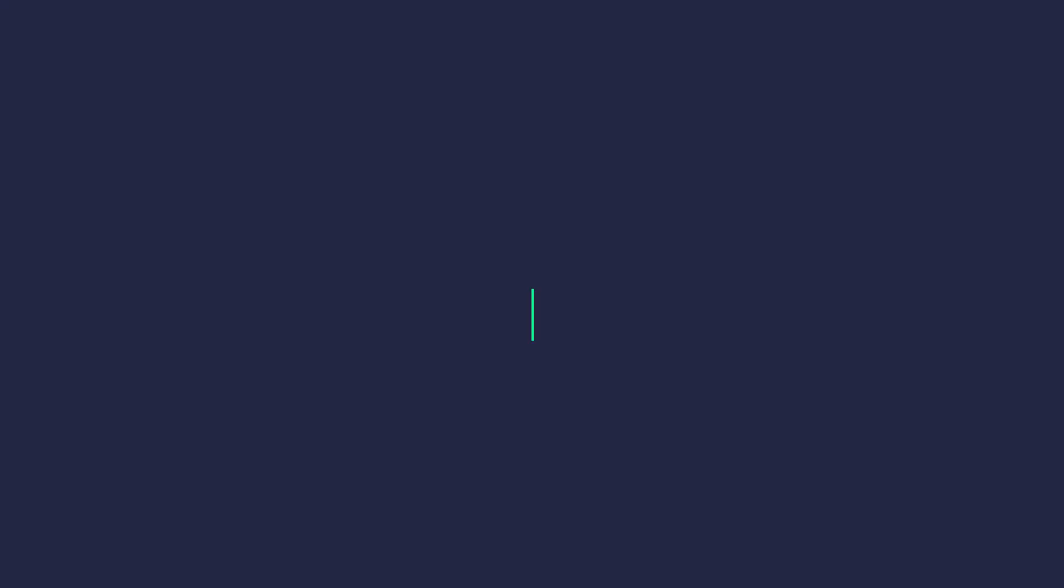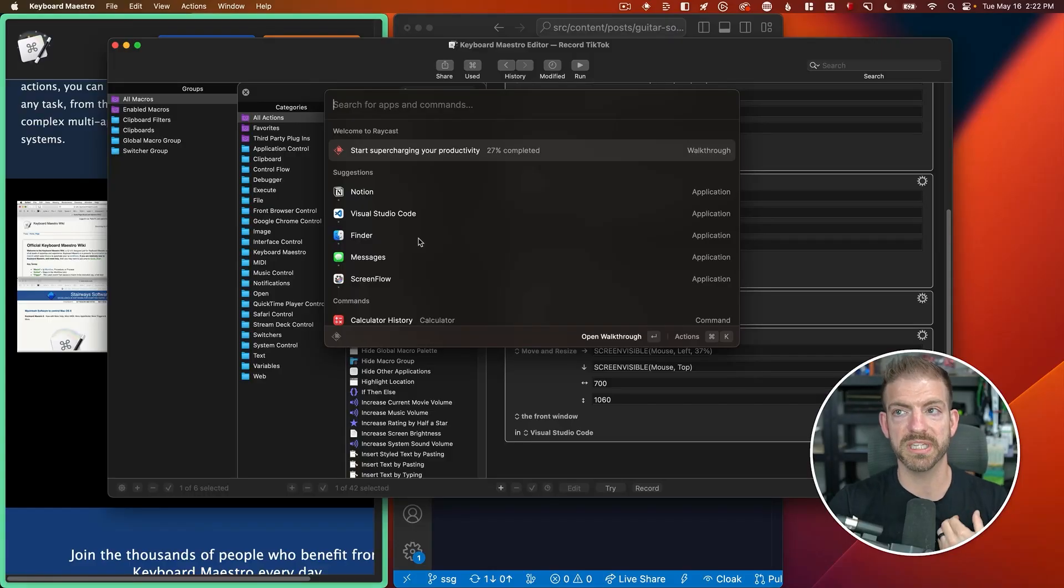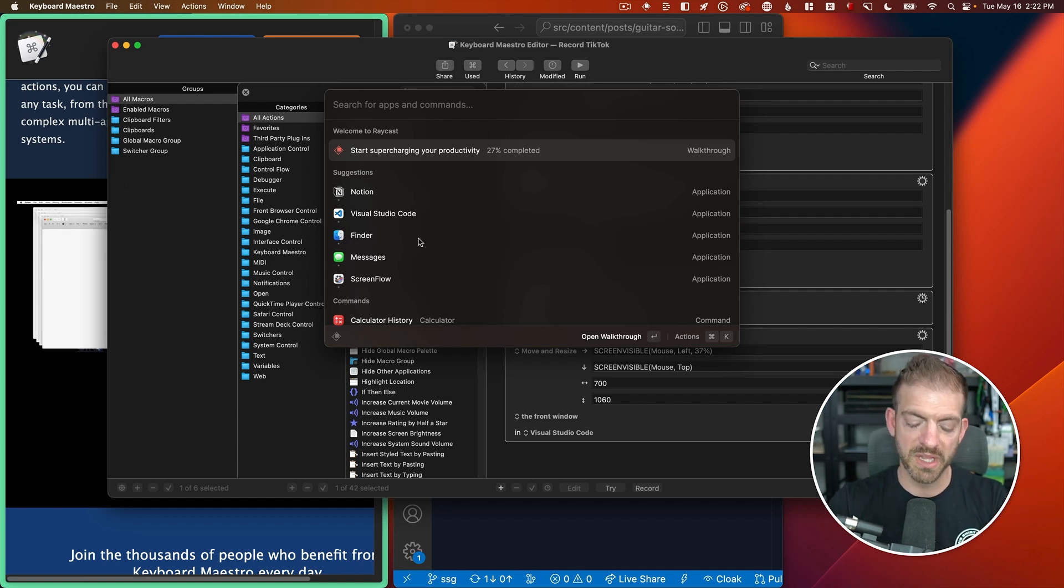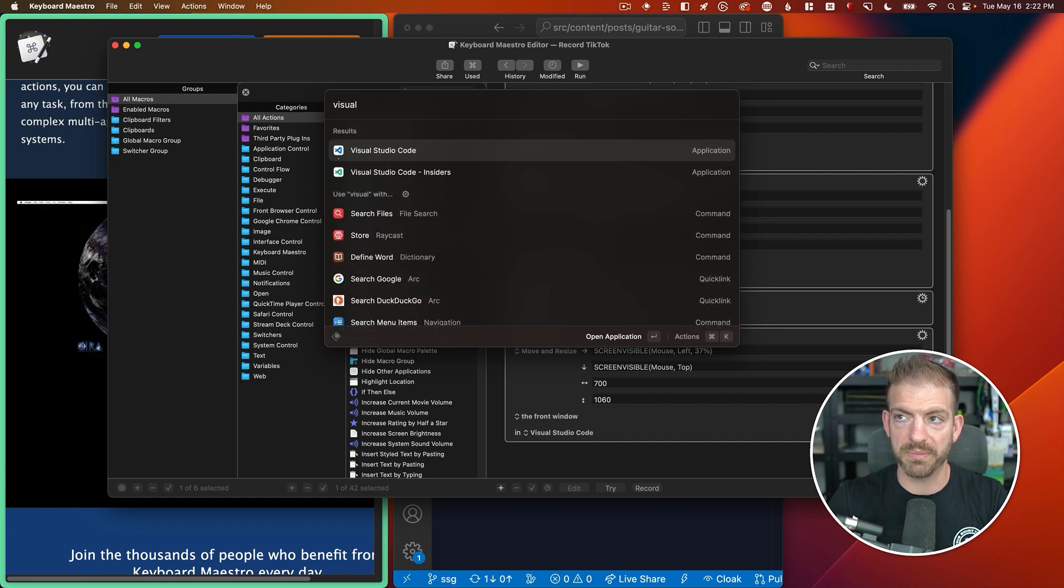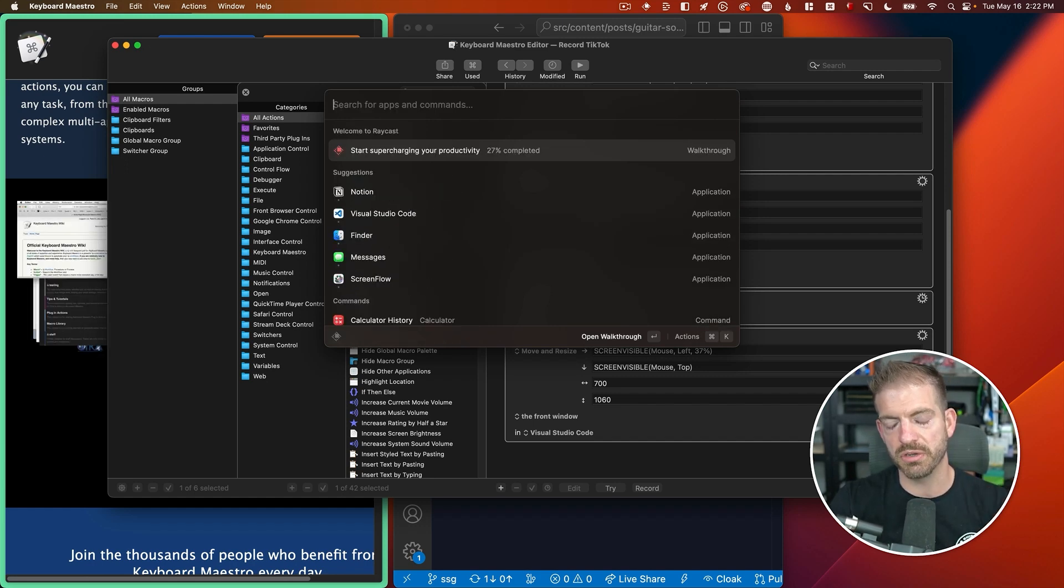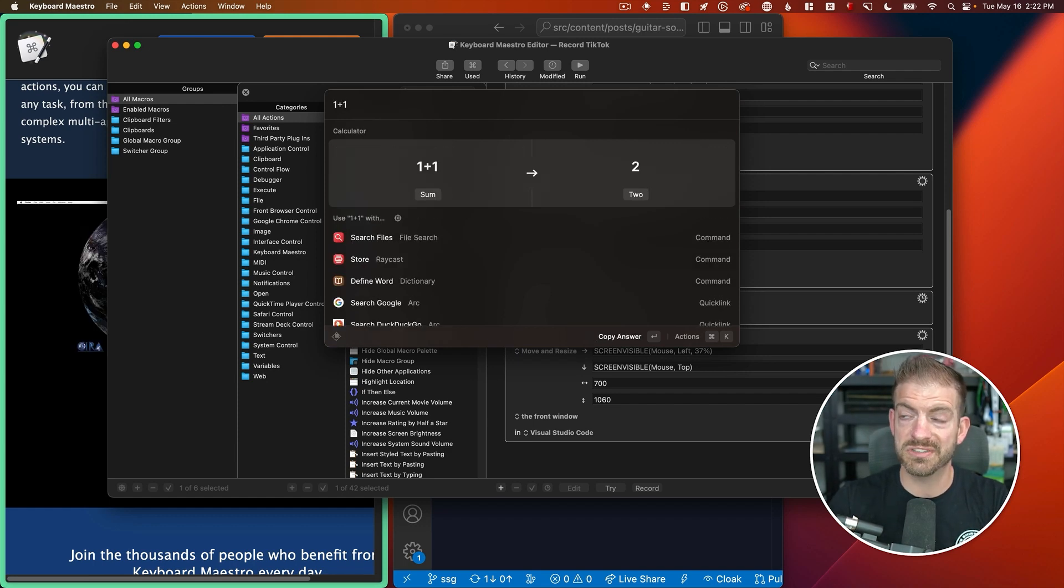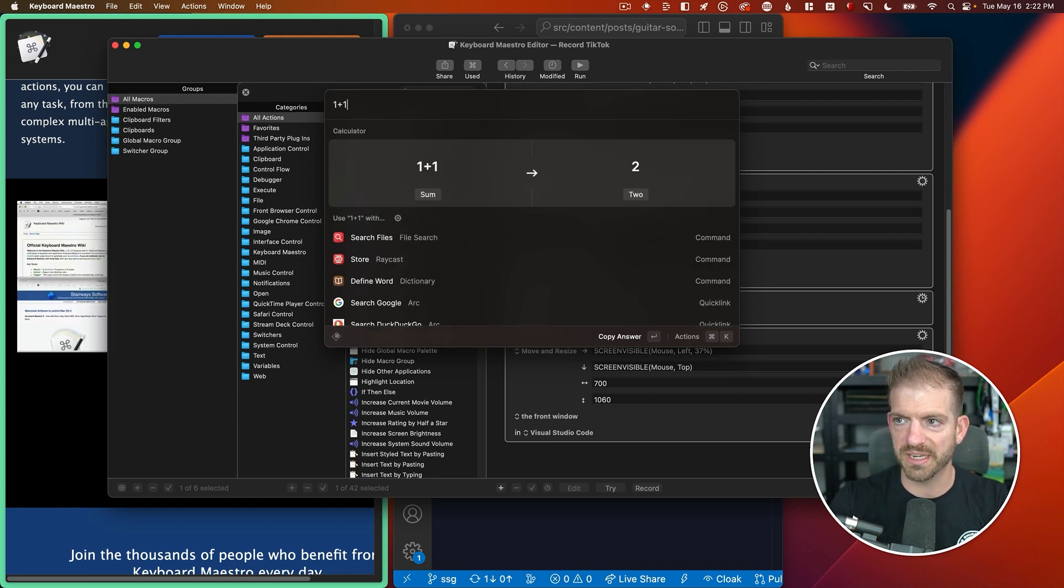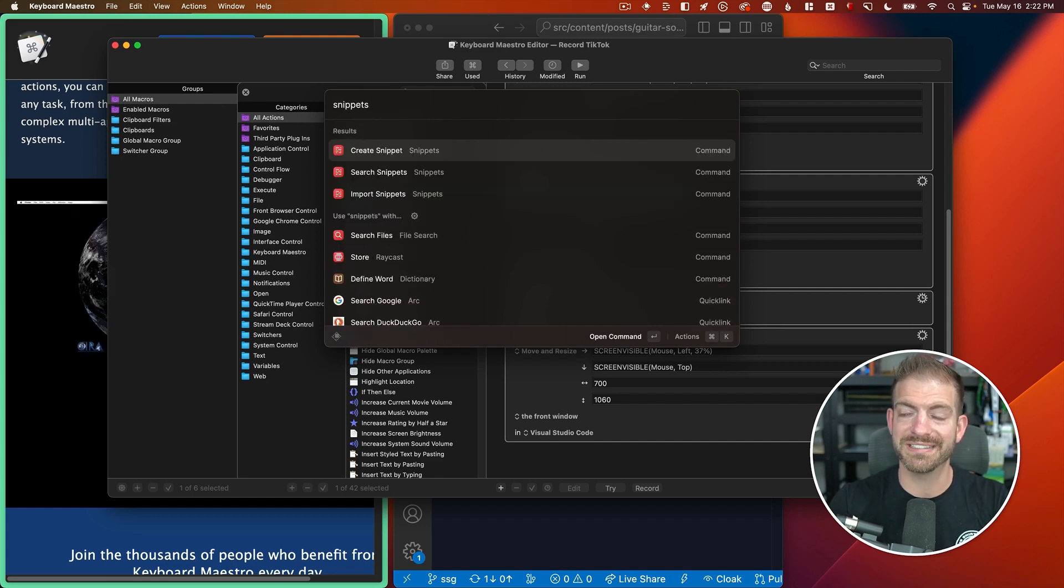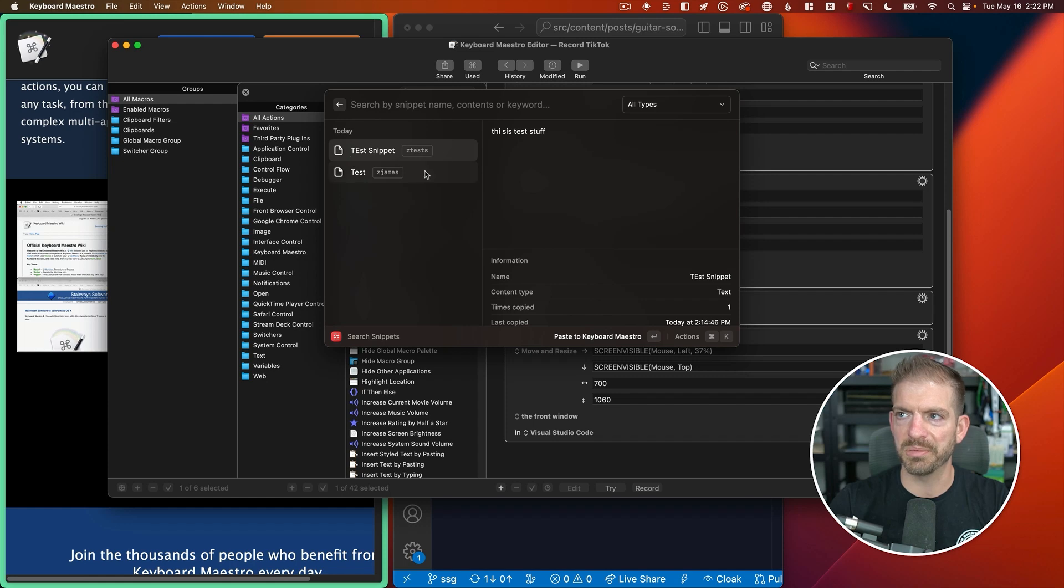Raycast on Mac specifically is my replacement to the built-in Spotlight for Mac. So I trigger this with Command Space and mostly what I use it for is to open applications. So I can type in Visual Studio Code, for example, press Enter, there it is. You can also do math in here, so if I do 1 plus 1, it shows me 2. You can obviously do more complicated things than that.